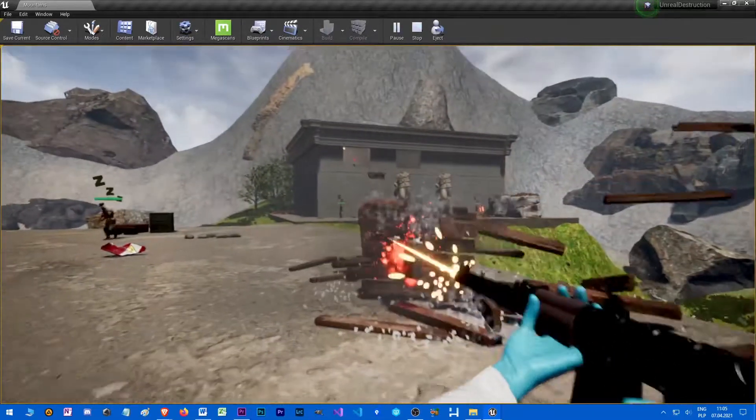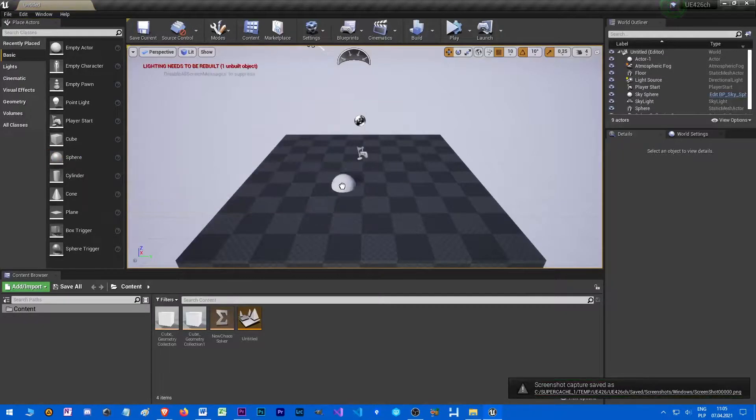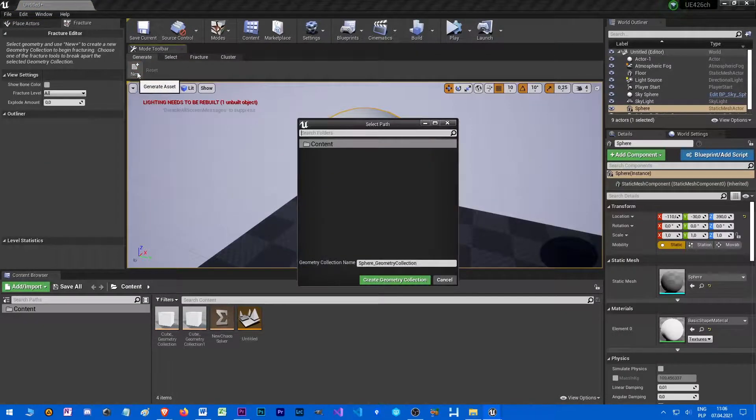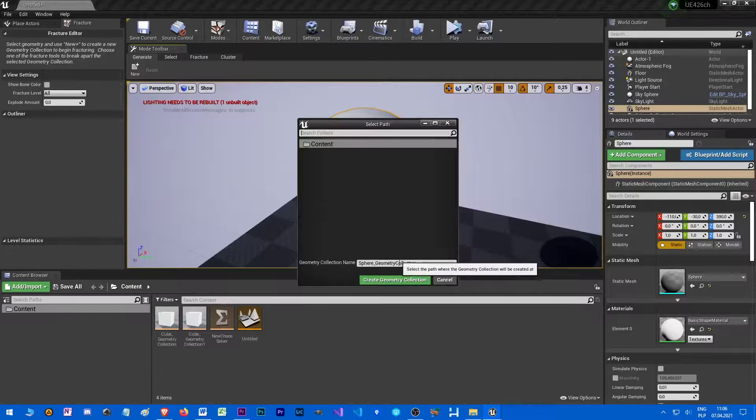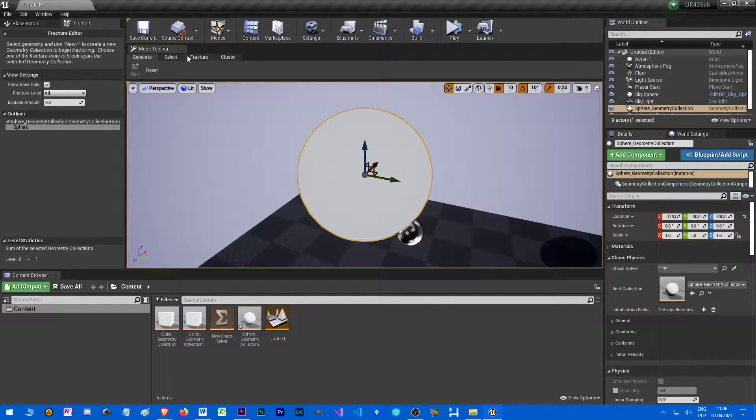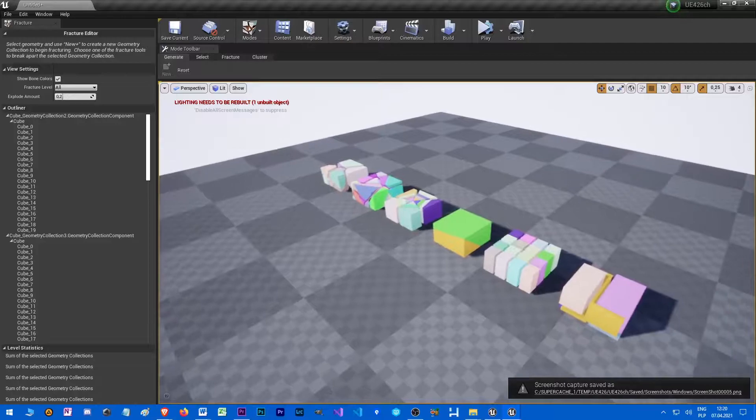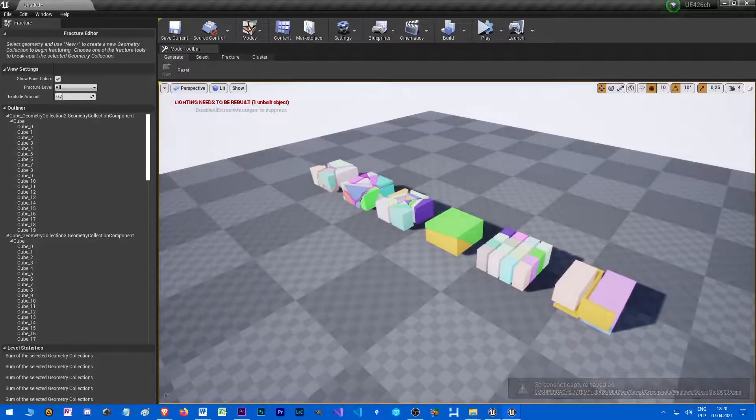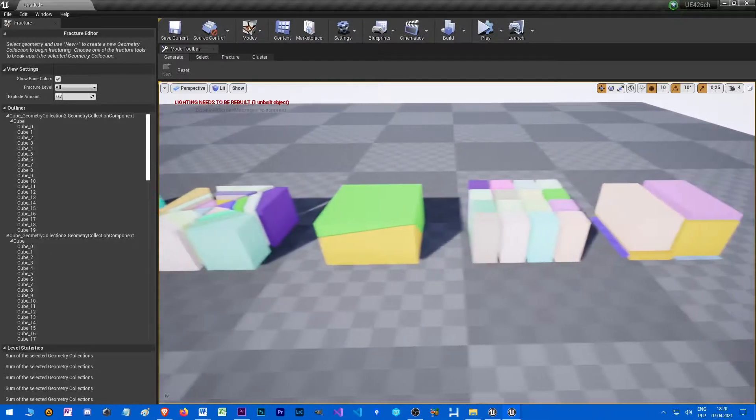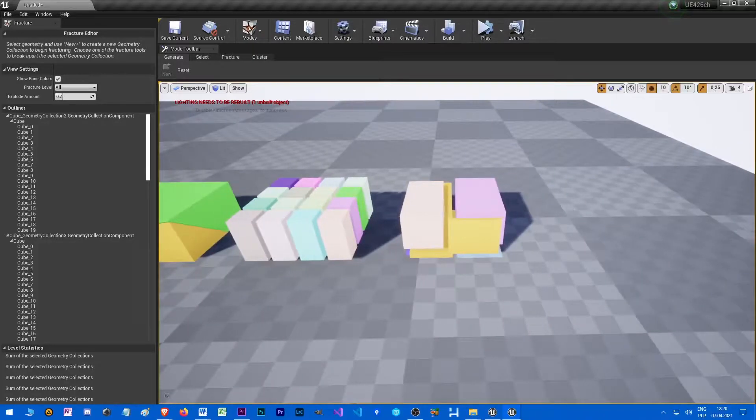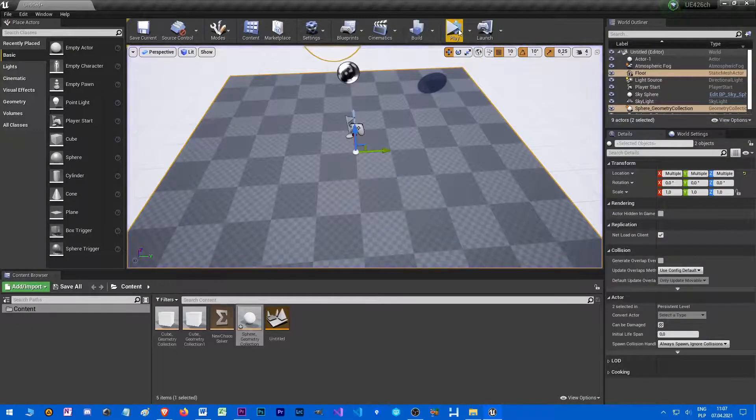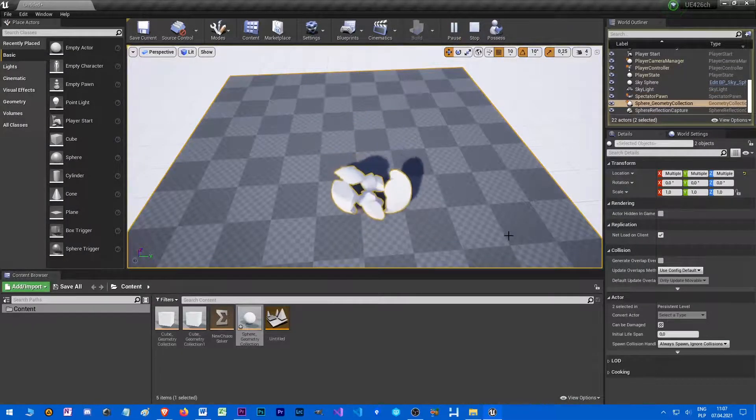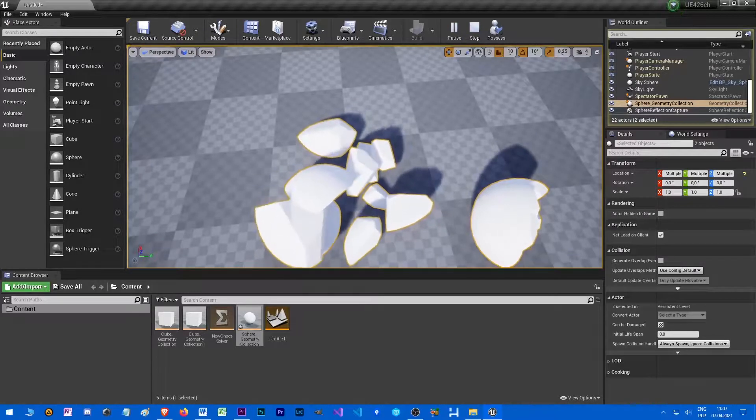So how to use Chaos? Firstly, you need to convert all objects that are going to be dynamic to so-called geometric collection object. They can be static or kinematic too. If you want an object to break into smaller pieces in the game, you need to fragment it first in the editor. It needs to be done manually. Once fragmented, the object will break apart after applying force or certain strength to it.